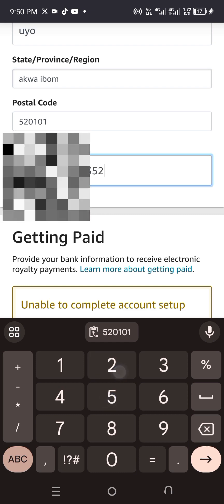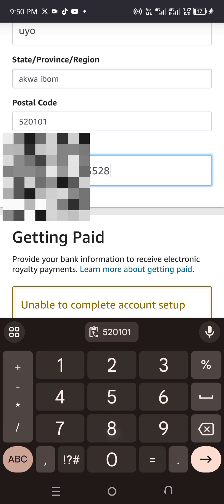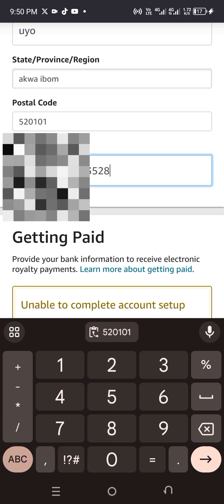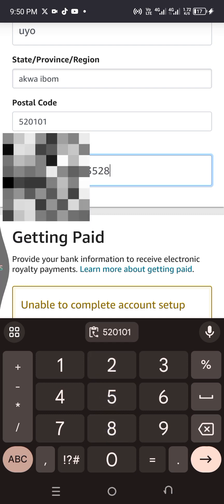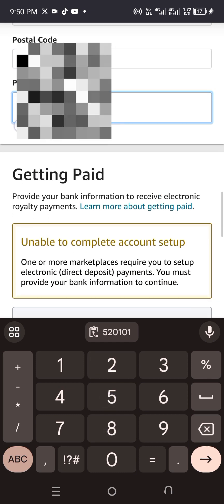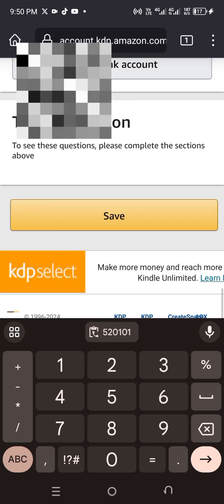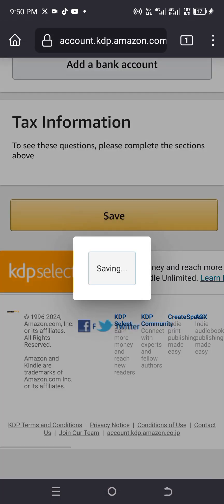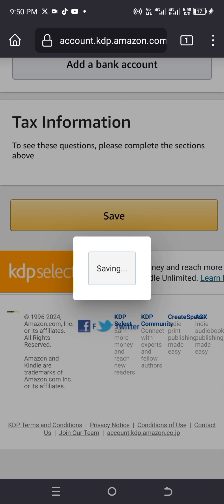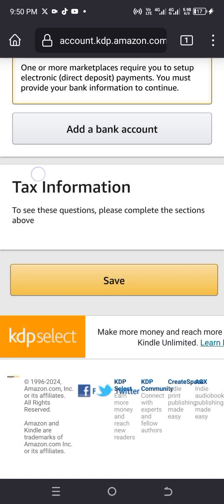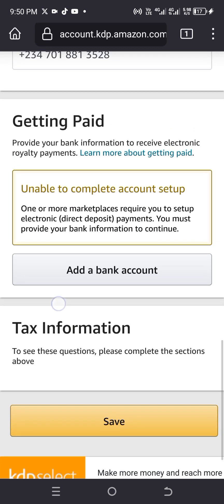Copy the postal code and paste it in the field. Then enter your phone number and scroll down to click 'Save'.